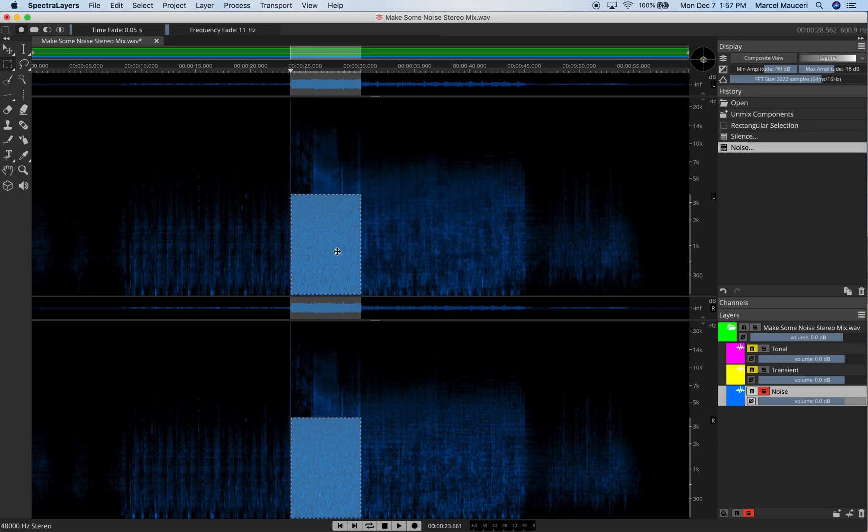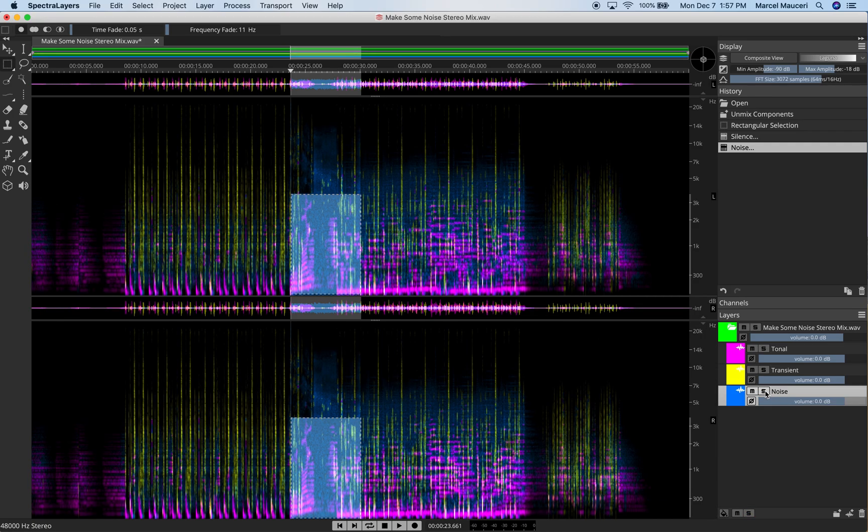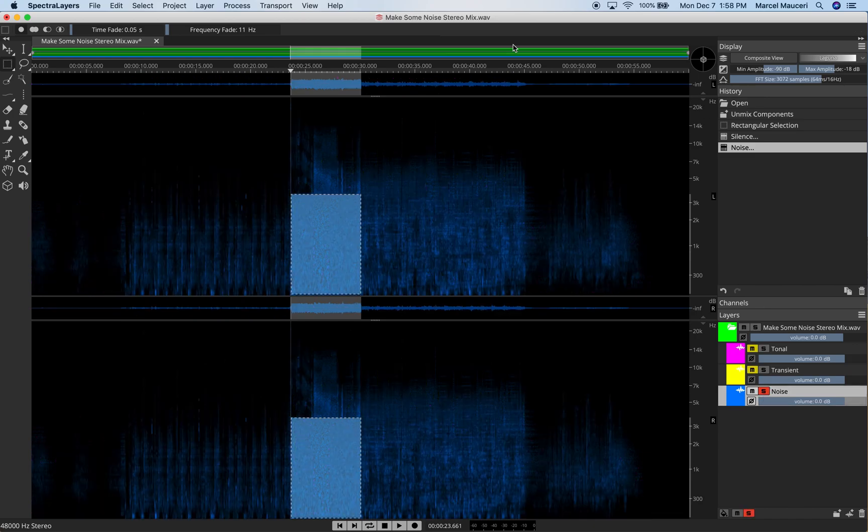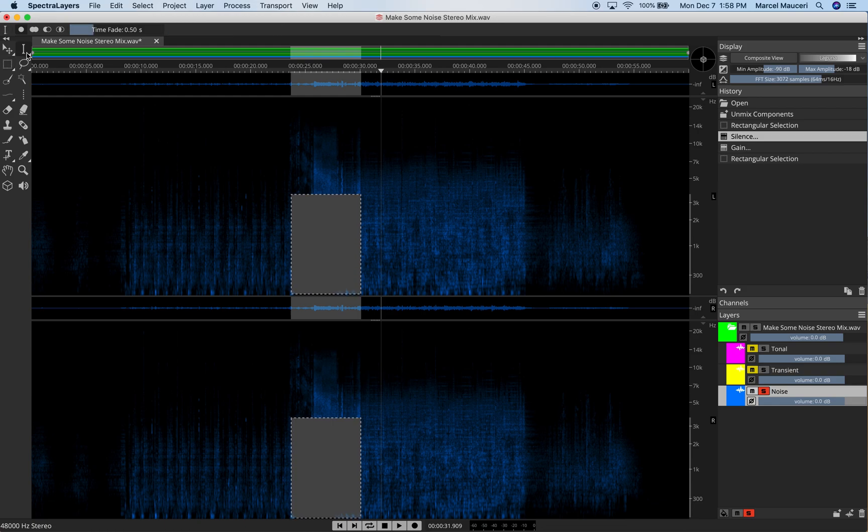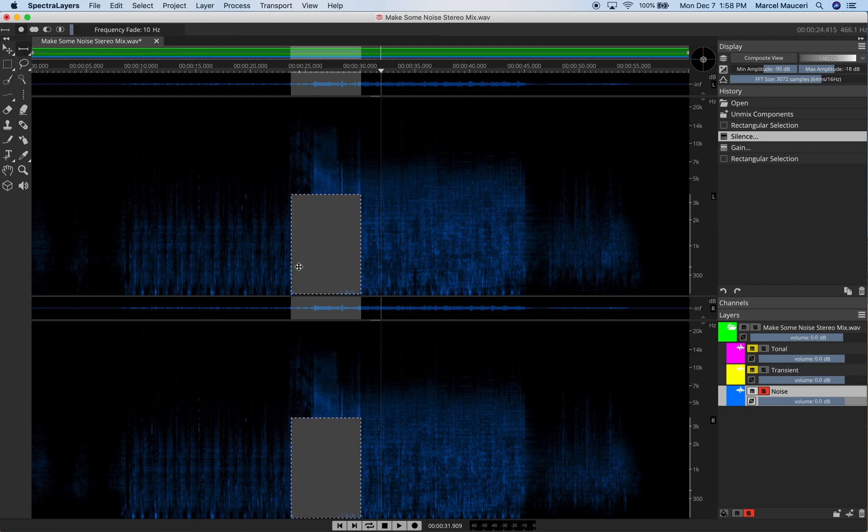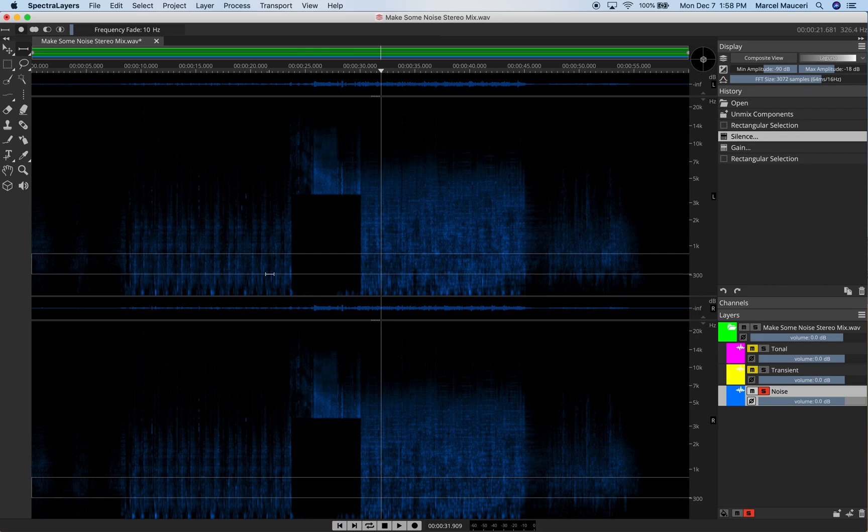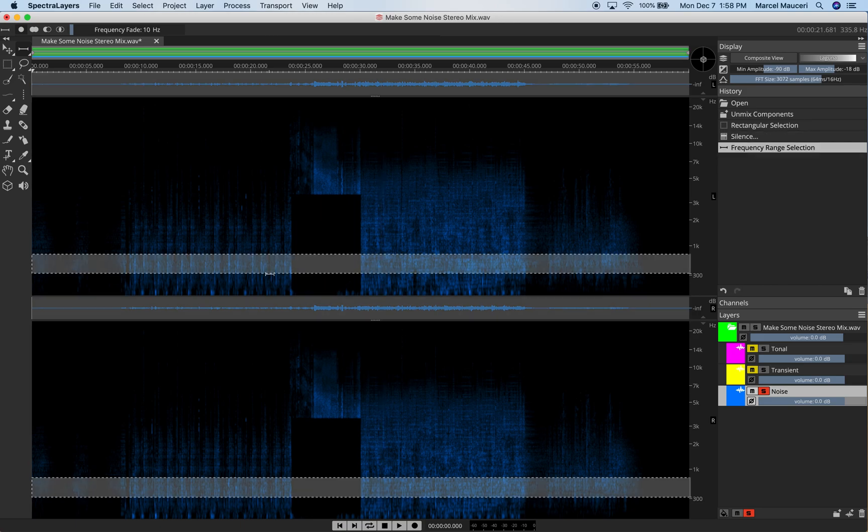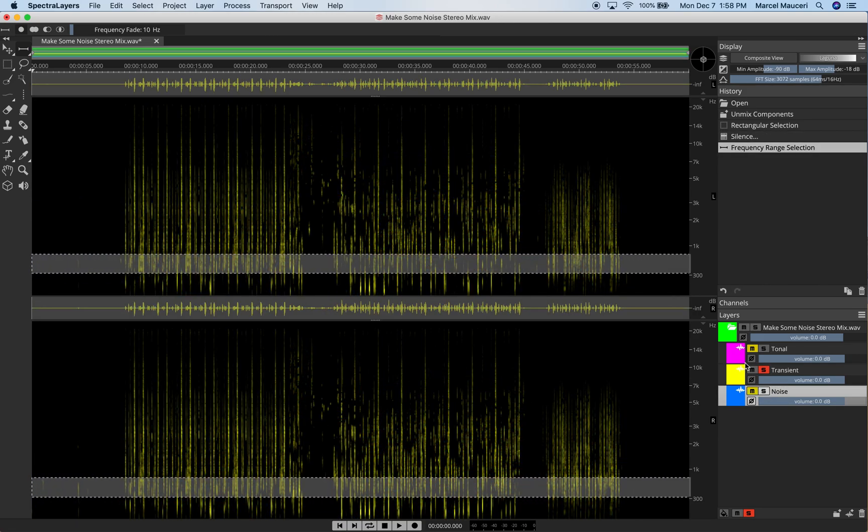And now we have noise on that layer. So if I end Solo this layer here, you could still see the noise in the background on that layer. Now, let's just find a different selection. Let's just go and right click here. Use frequency range. And we're going to use this frequency.